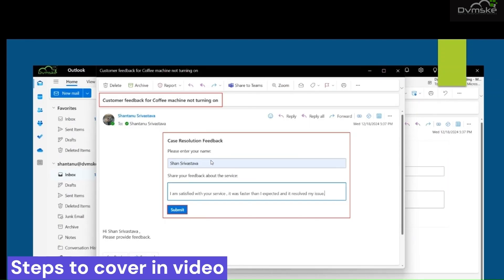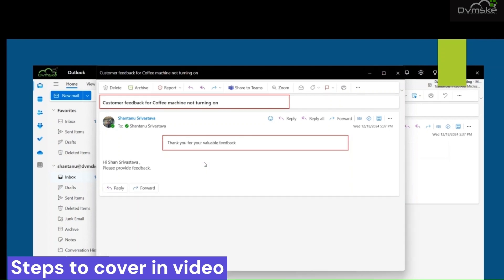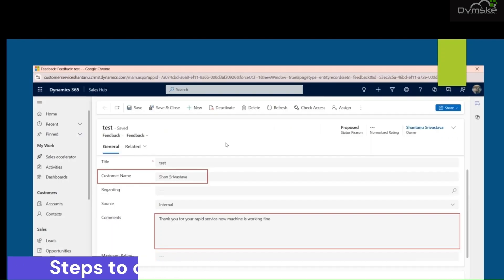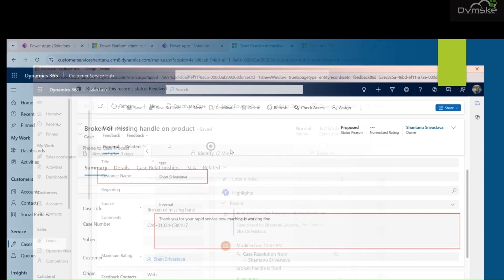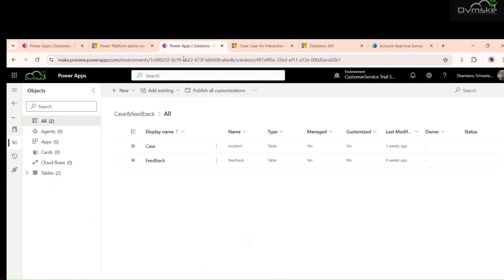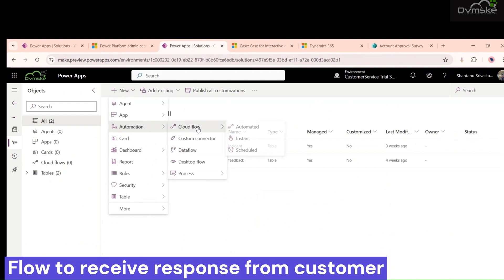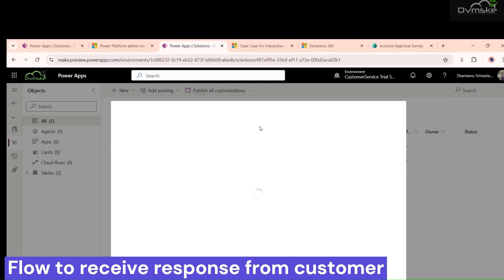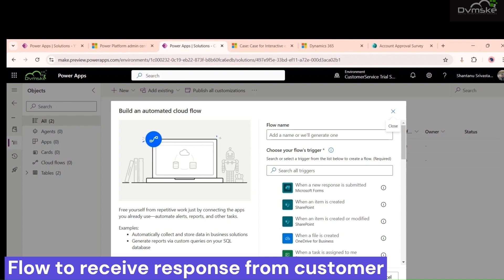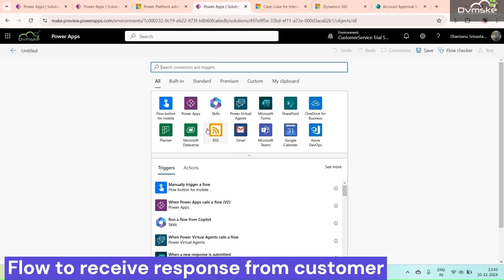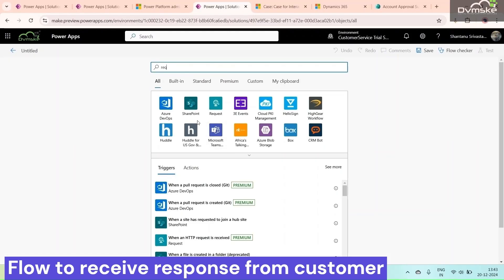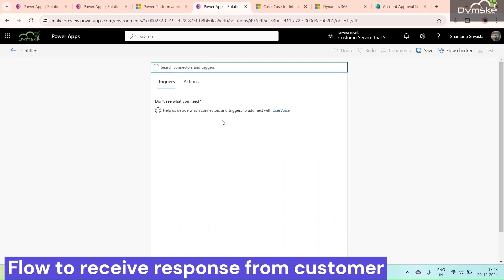This is the kind of adaptive card we saw at the beginning, and that is the thank you note the customer gets from our Power Automate flow. This is the feedback record which will be created. Now, heading back to Power Apps and opening the solution, we will create our first Power Automate flow — 'When an HTTP request is received.'